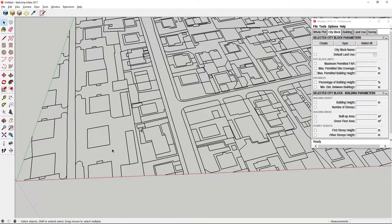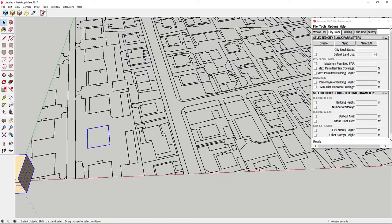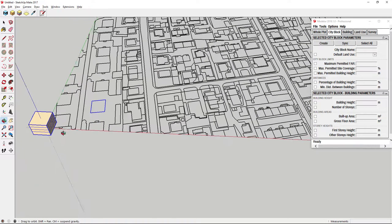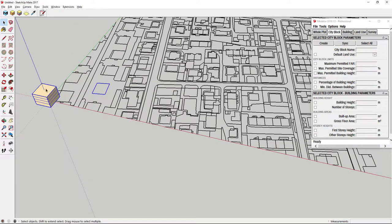If we select the loop and click create building, Modeler will create default building in origin of coordinate system instead from this loop. Why is that? It's because option to create buildings and city blocks from edges is turned off.